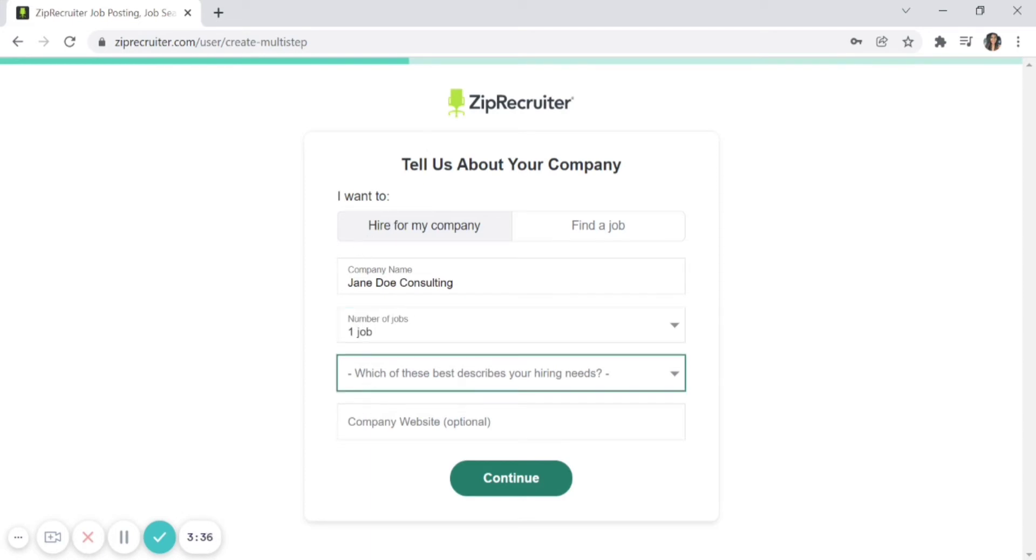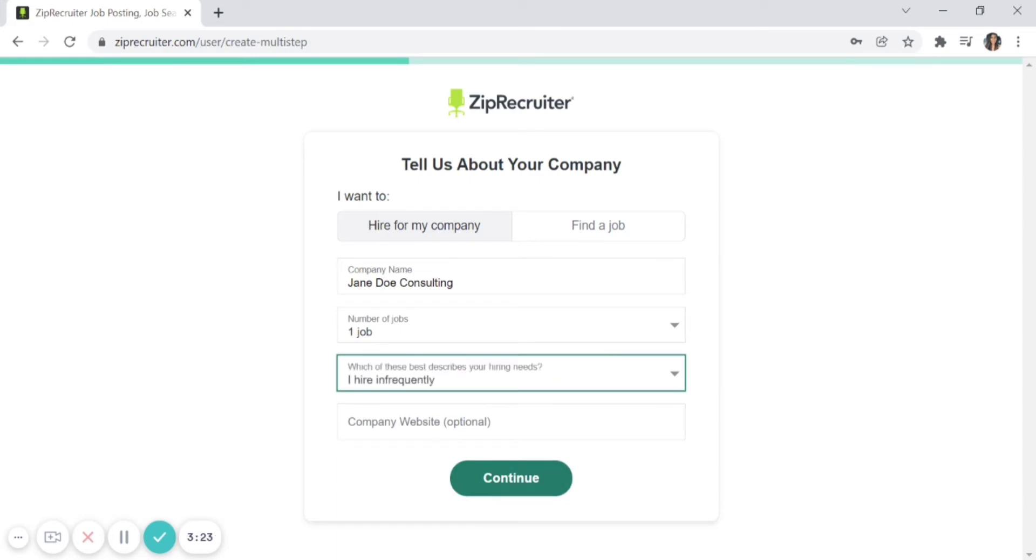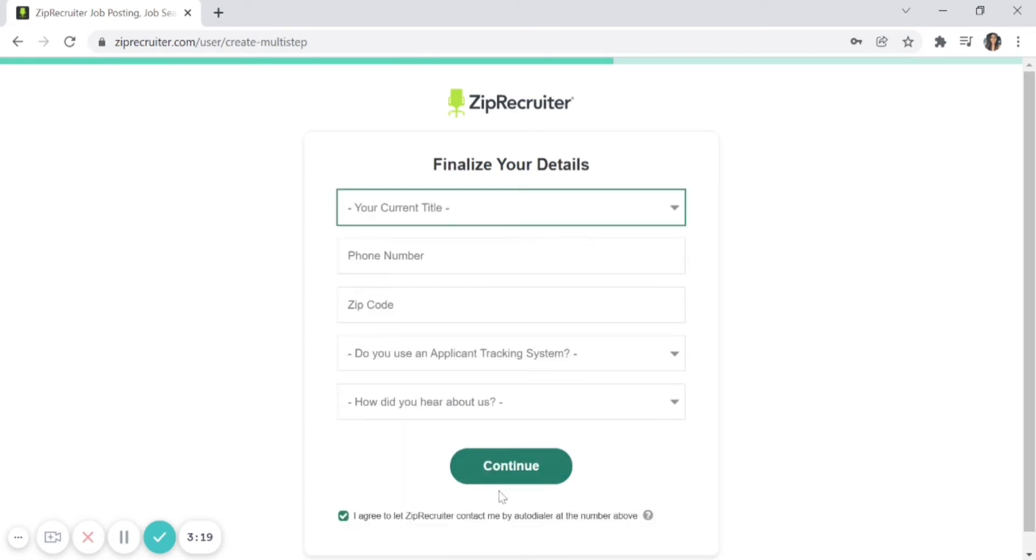Describe your hiring frequency. If you find yourself hiring one or two times a year, select 'infrequently.' If you're scaling quickly and hiring five to six people a month, you may consider yourself 'always hiring.' It's optional, but you can also enter your company website at the bottom. Click 'Continue' when ready.